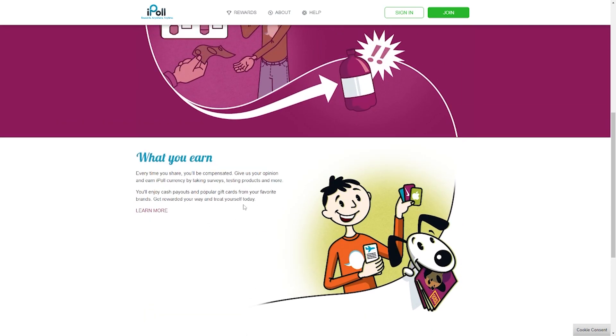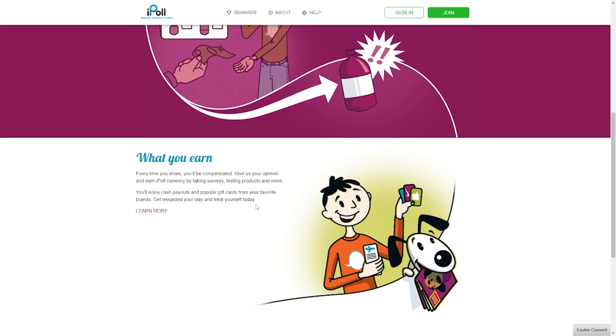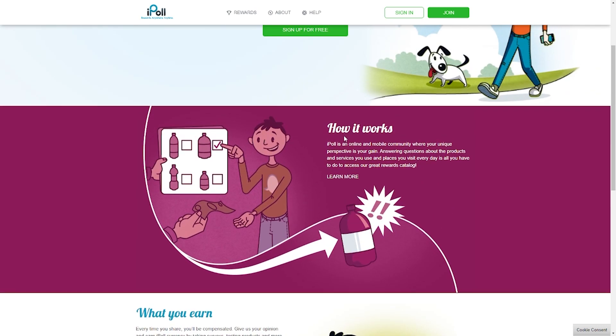On iPool, you get to take part in short surveys that would take you three to five minutes to finish. They will consistently send you short and simple surveys even after you're done with them so as to boost your profits. The more surveys you finish, the more money you can make and the more high paying surveys you'll get.